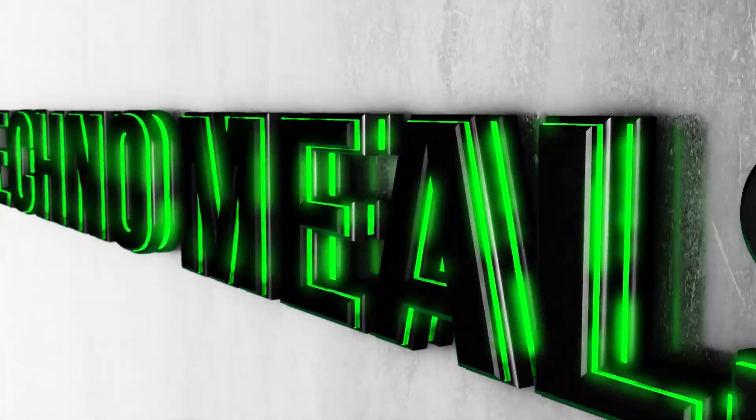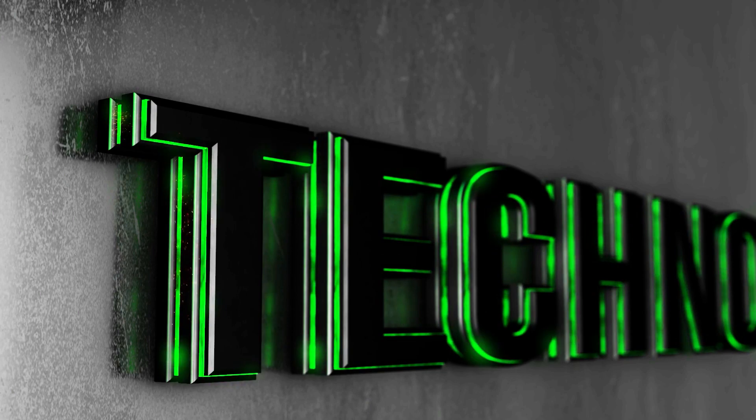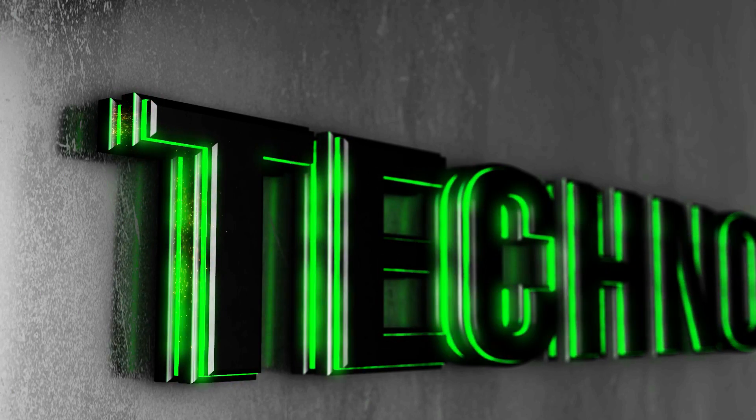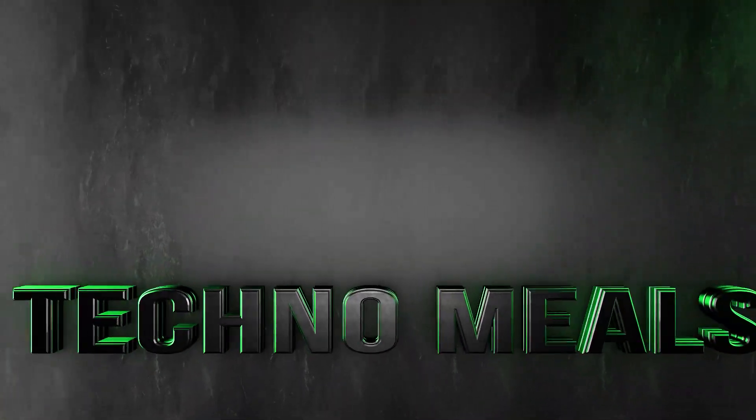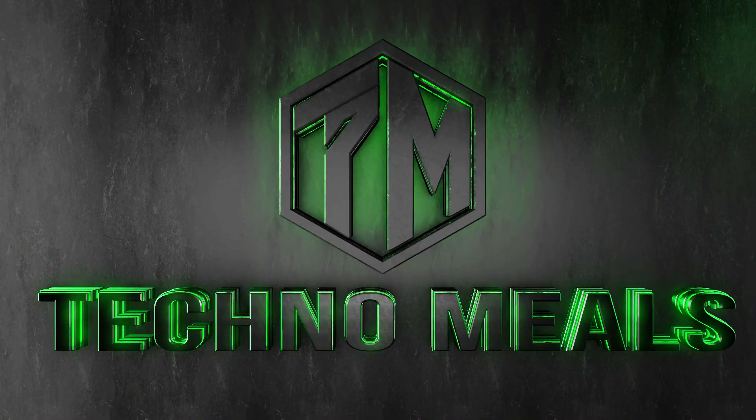Welcome to Technomeals. If you haven't subscribed yet, consider subscribing to our channel. Now, let's get started.